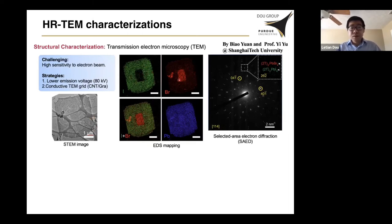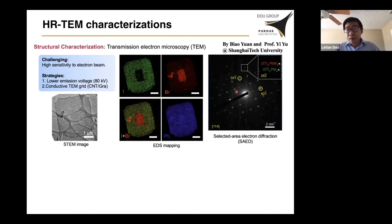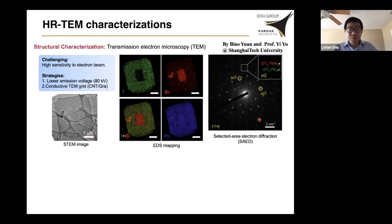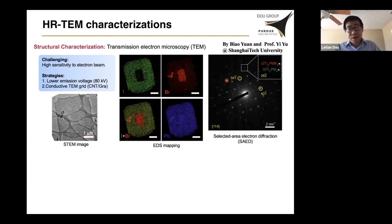Here shows the elemental mapping of a heterostructure. You can see the bromine is located in the middle and the iodide is in the surrounding area. Here shows the diffraction pattern at the interface — we can very nicely see two sets of electron diffraction patterns sitting together with the same orientation. That indicates both the bromine domain and the iodide domain have the same crystal orientation in the heterostructure, suggesting this heterostructure is epitaxial.